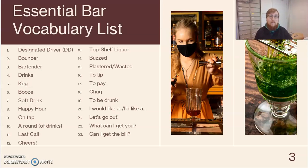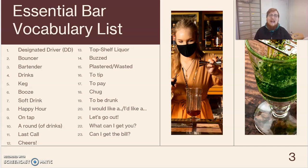Essential bar vocabulary list: designated driver or DD, bouncer, bartender, drinks, keg, booze, soft drink, happy hour, on tap, a round of drinks, last call, cheers, top shelf liquor, buzzed, plastered or wasted, to tip, to pay, chug, to be drunk. Useful expressions: I would like a, I'd like a, let's go out, what can I get you, can I get the bill?